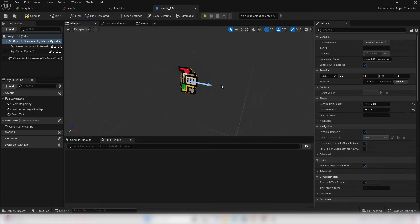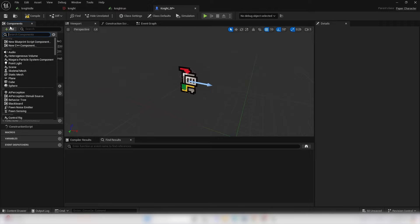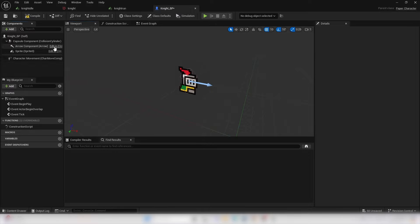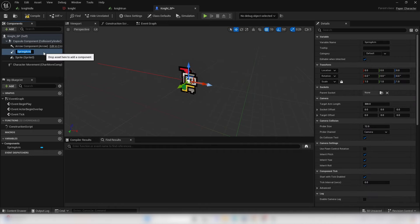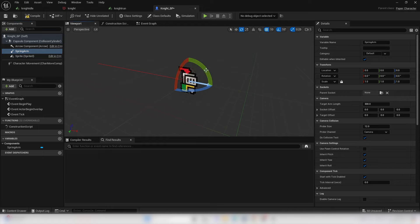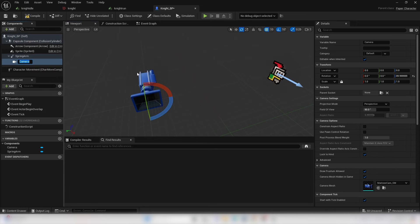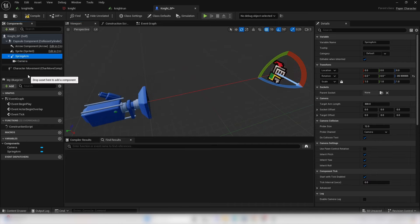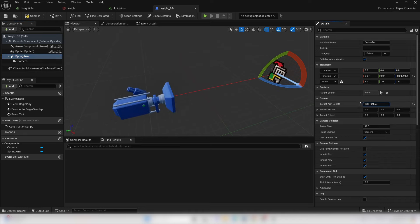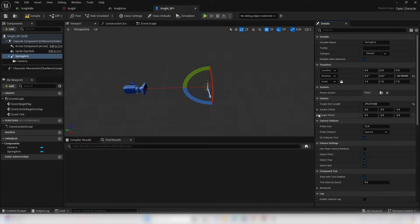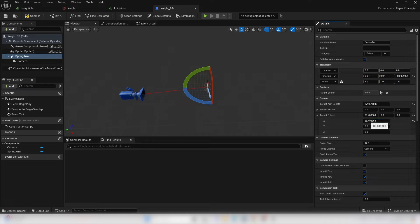In Unreal Engine, in order to see our character while playing, we need to add a camera. Go to Components, click Add, and look for a Spring Arm. Make sure nothing is selected first, then add the Spring Arm. Rotate it in the Z-axis to minus 90 degrees. Then with the Spring Arm selected, go Add and look for a Camera. Rotate the camera 90 degrees. You can adjust the Target Arm Length and offset. For now I'll leave the offset at 0, then compile.